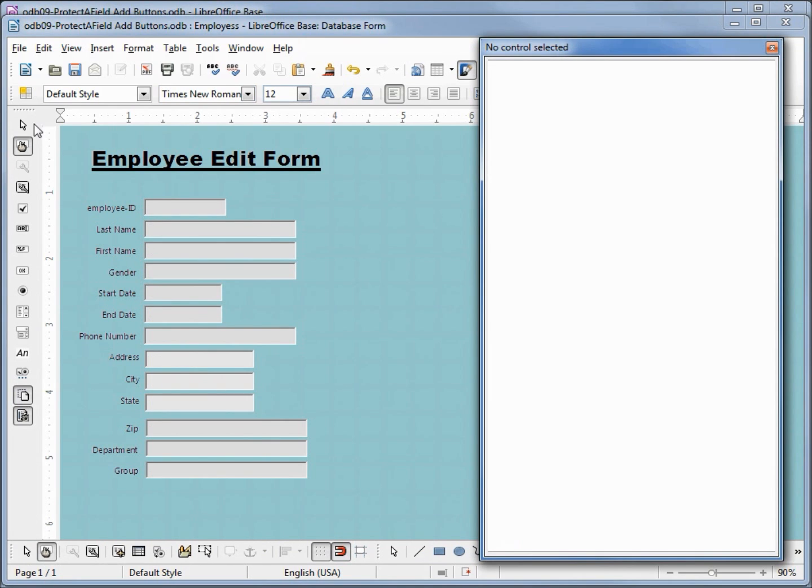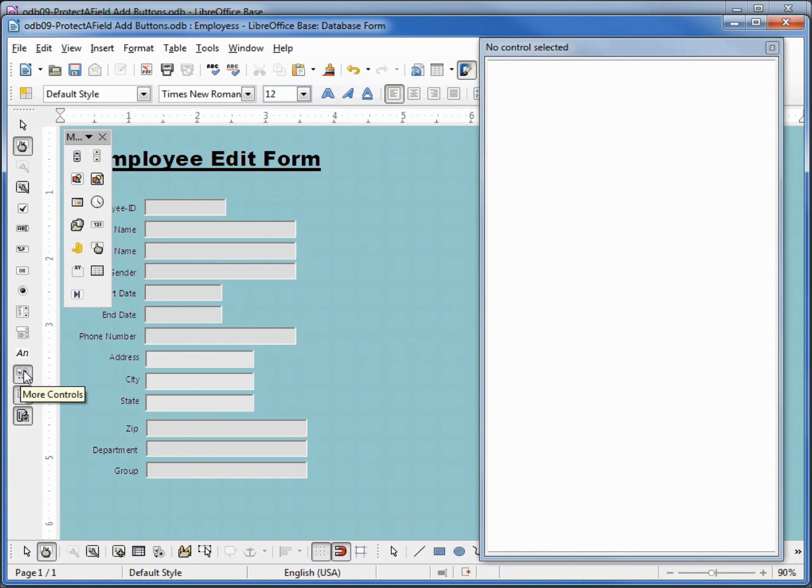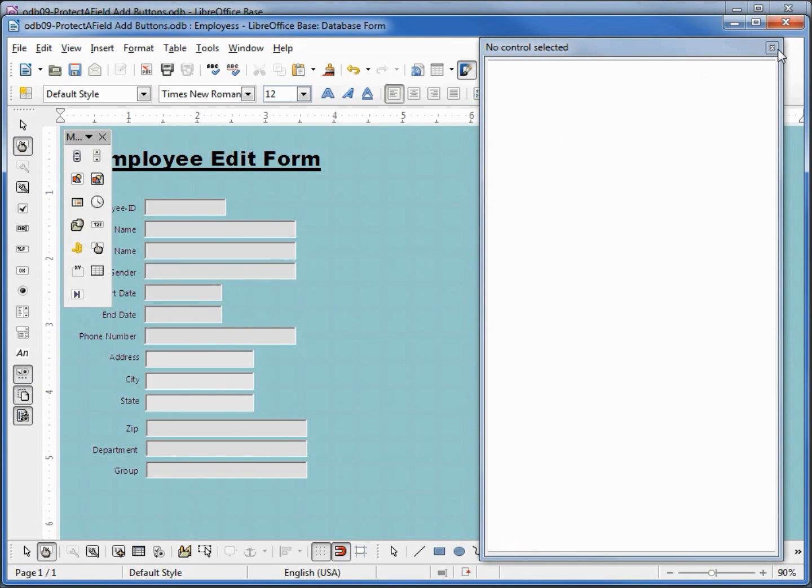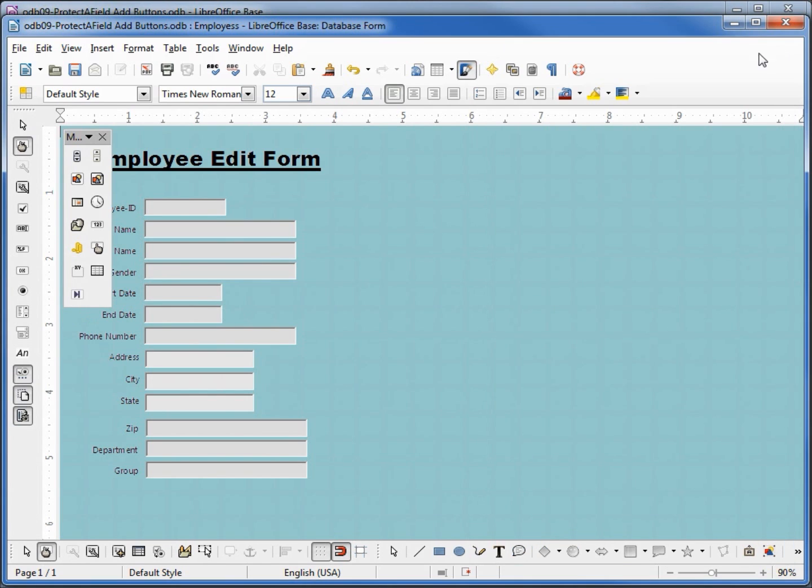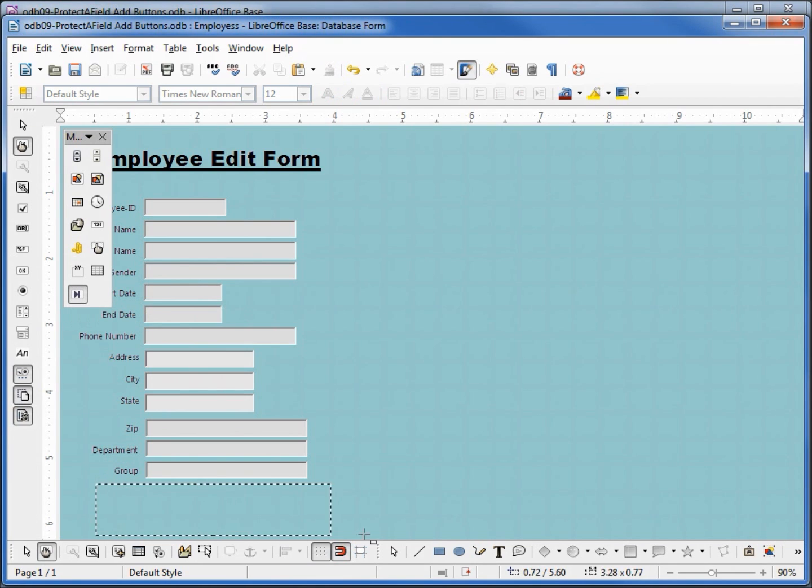Looking in our form controls, we have one down here called more controls. Clicking that brings up another toolbar with more controls. This very bottom one here is called a navigation bar. Let me close this out and I'm going to select our navigation bar and place it right along here at the bottom.